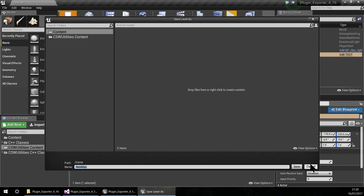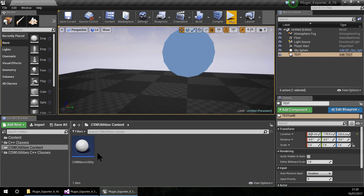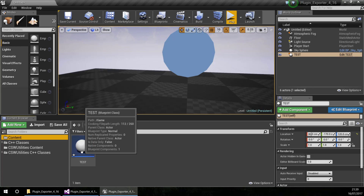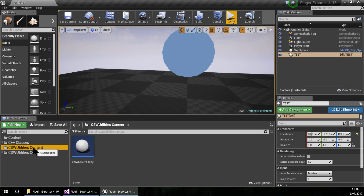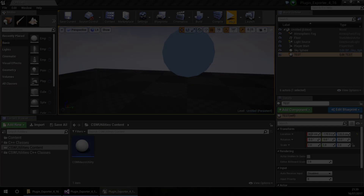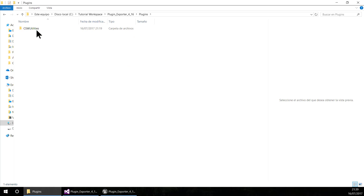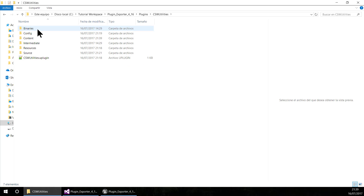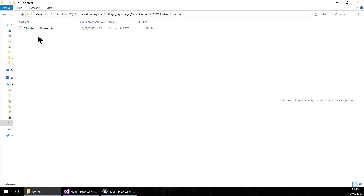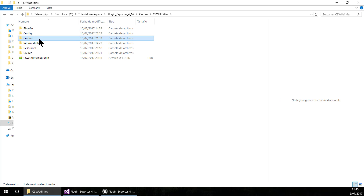I am going to save my macros and save my test. For finishing, let's package this plugin. We are going to the plugin folder and you can see that it created a content folder, and inside this folder are the macros. So this plugin now has the content and the source folder, and the plugin is complete.